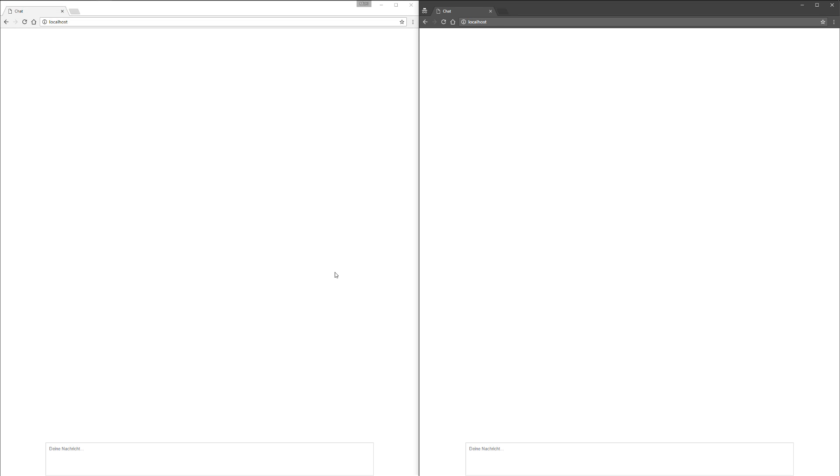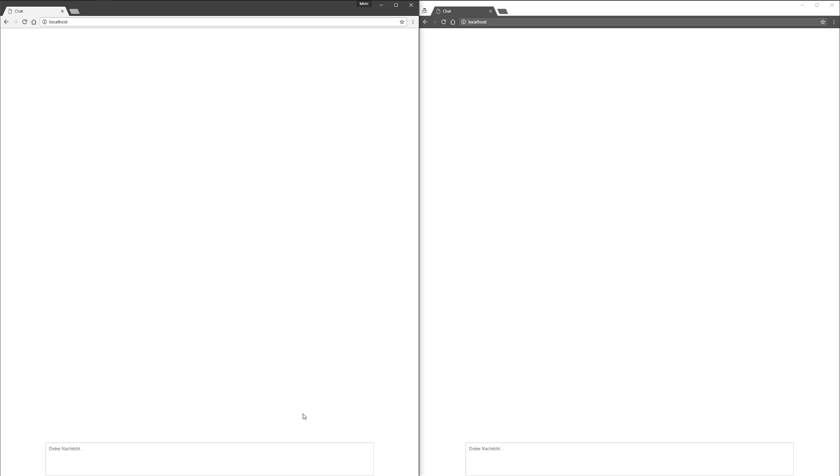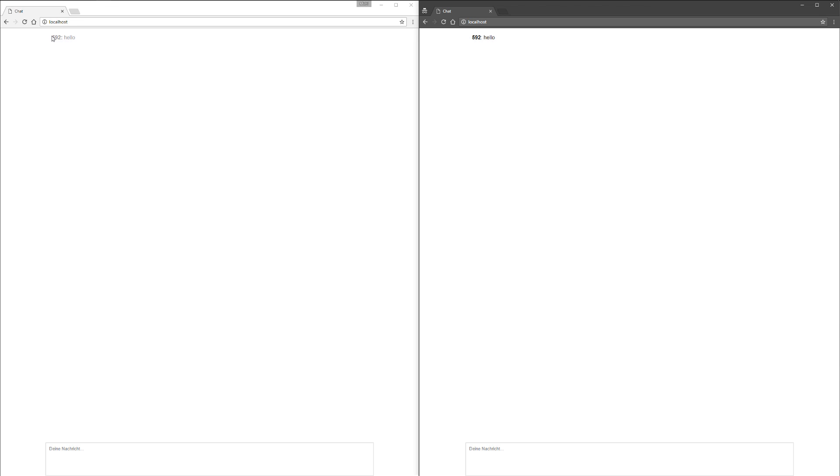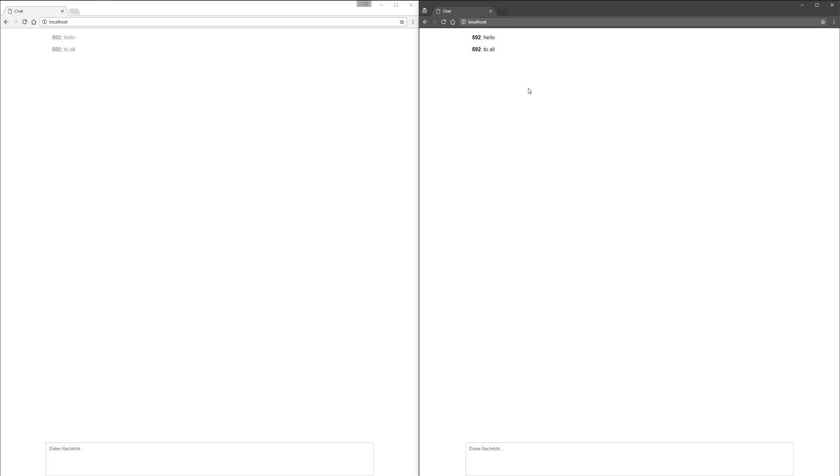These two clients act differently. I send a message like hello to the chat room, and you can see the chat on the left side displays client 592 with message hello. On the right side I get the same message, but it's displayed in black, and on the left side it's grayed out so you can see that this is your message. I type hello to all in this chat room, and the first client will answer it like hi 592.